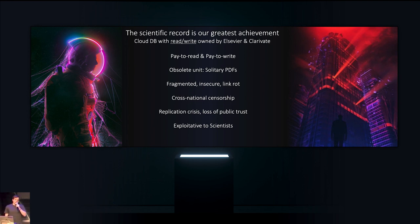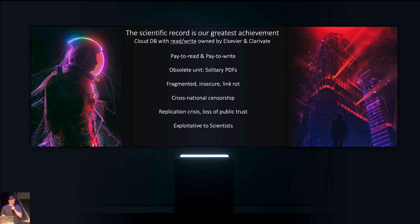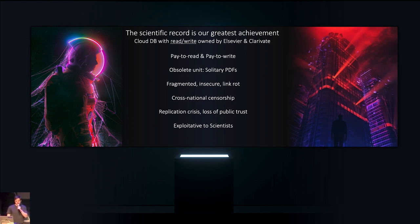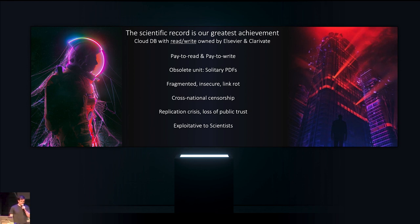Three out of the big four publishers are presently censored in China. And it has a raging replication crisis because of bad incentives. And as a result, public trust in science is fraying. And finally, it is exploitative to scientists.